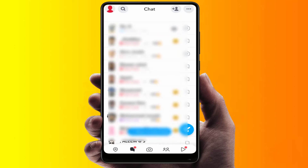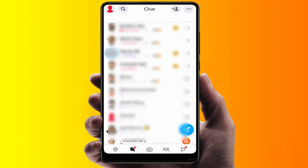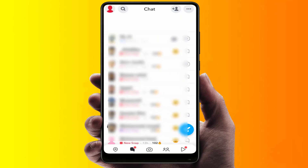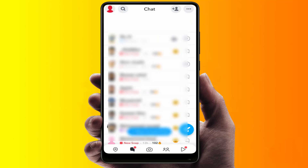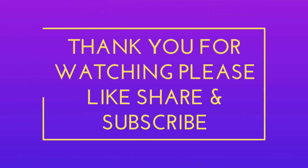Open the app and as you can see, it is working fine. These are the easy and simple solutions to fix the white screen issue on Snapchat. I hope you enjoyed this video — if you did, please like, share, and subscribe to our channel. Thank you very much.